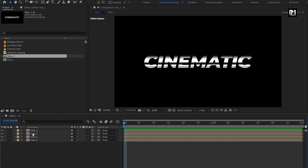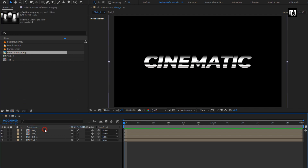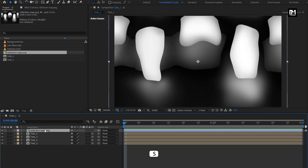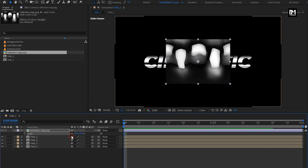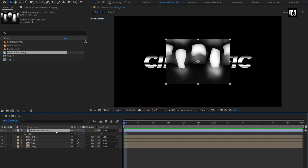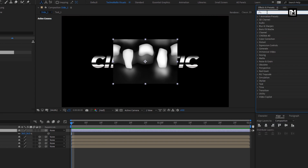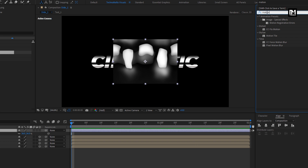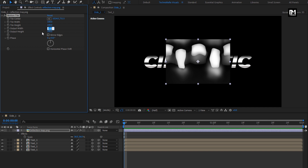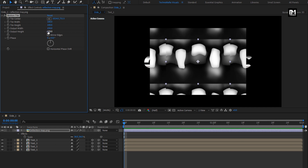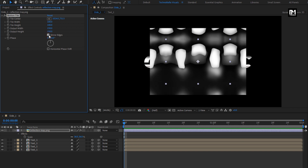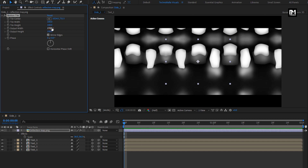Now from the project panel, add the reflection map image to the timeline. Scale this reflection image. For this reflection map, in Effects and Presets, search for Motion Tile. Add it to the reflection map layer. For Motion Tile, set output width and height to 150. Select mirror edge. Here we need to increase the output width value — let's increase it for full screen.